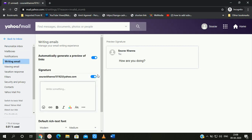Here you will get the Signature option. To apply the signature, simply click on the Signature option. Here you can set a signature into your Yahoo Mail account easily. So that's enough for today's video.